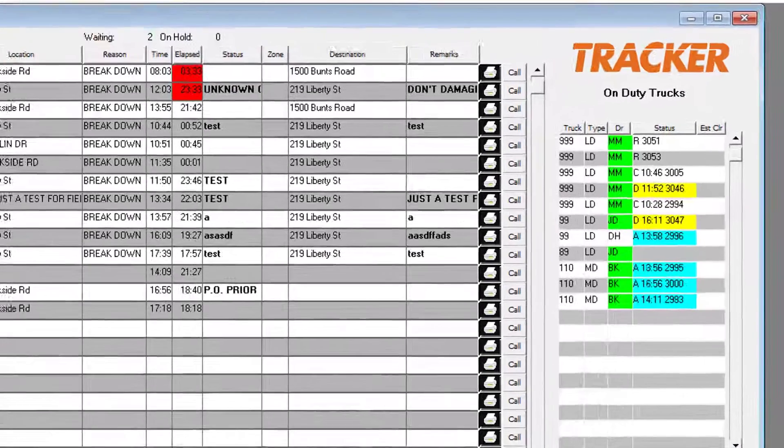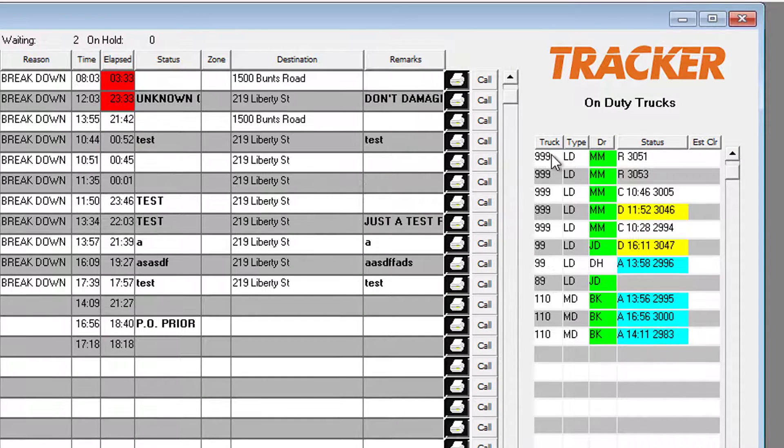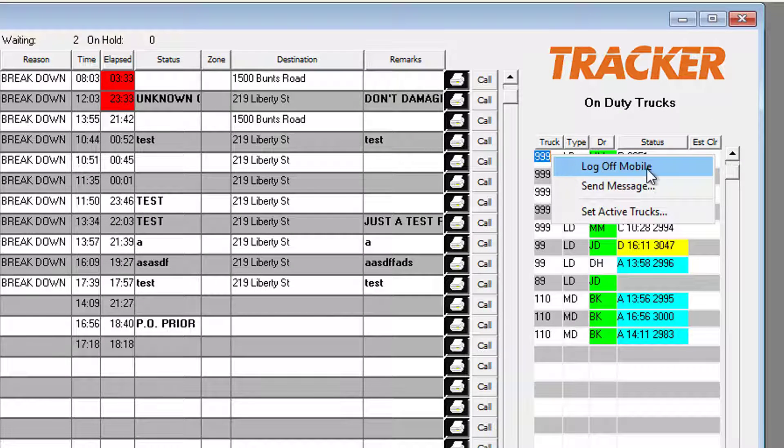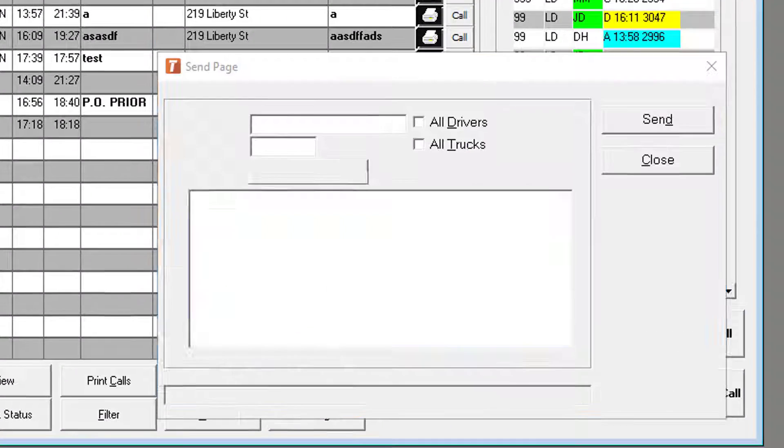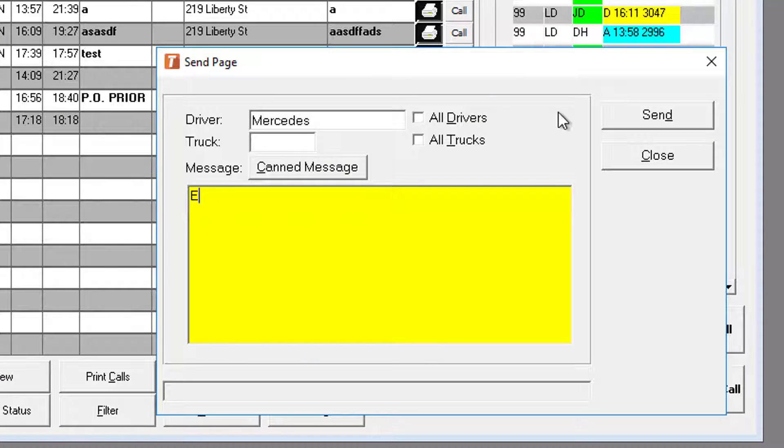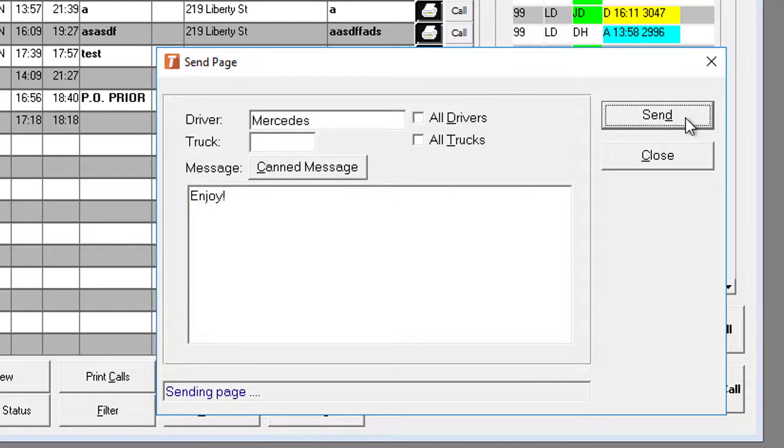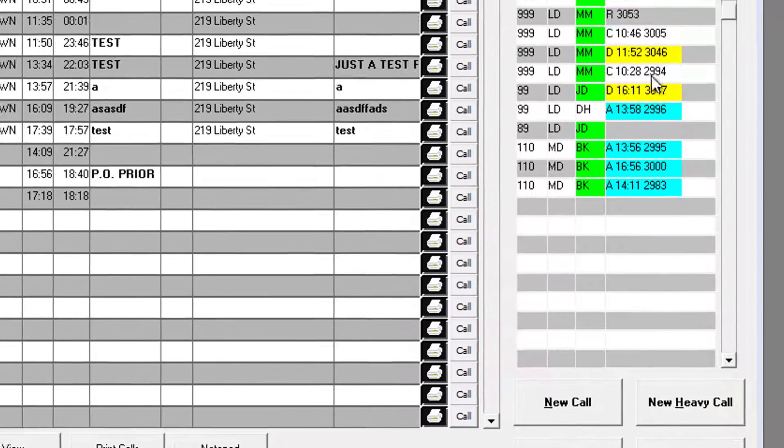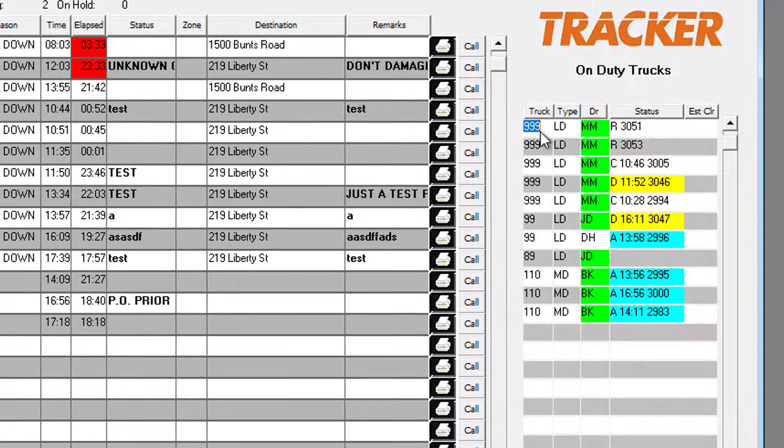We've also started to take advantage of the right-click in Tracker by incorporating menus. For example, you can right-click a driver on the on-duty trucks menu to send them a message.